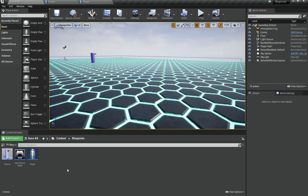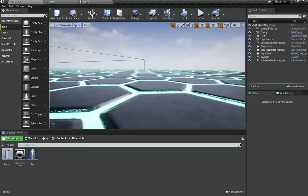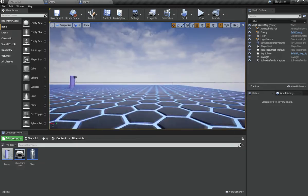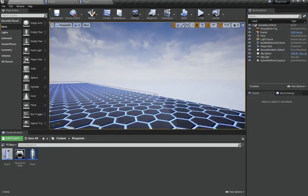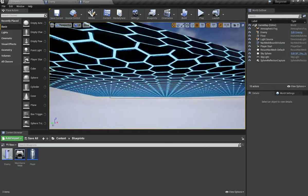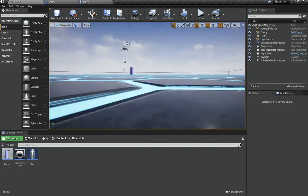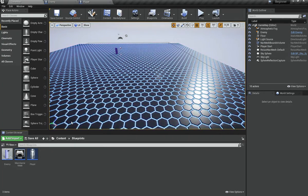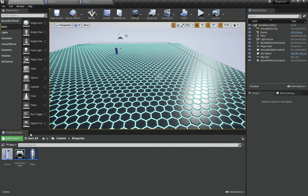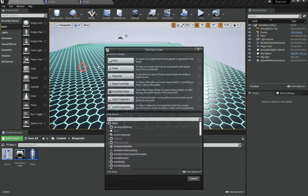In order to have a HUD system you need a separate class called a heads-up display, labeled as HUD. To create that class, go to your Blueprint folder, right-click, and hit Blueprint Class.